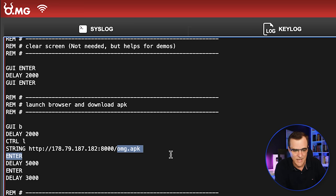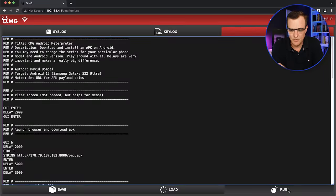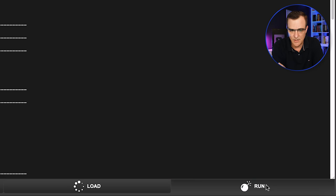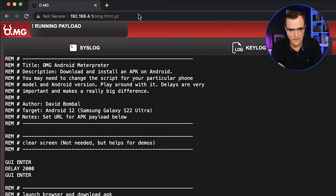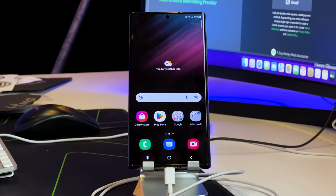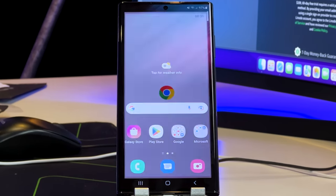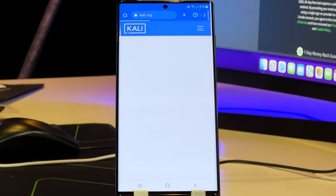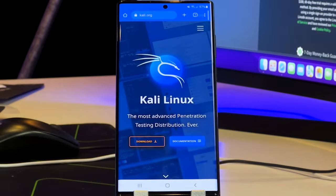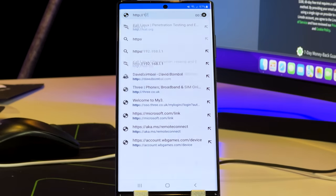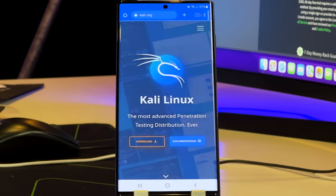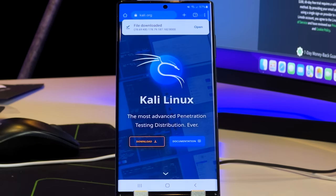Okay, so let's see if it actually works. I'm not going to touch the cable. I'll move this keyboard away. All I'm going to do is click run. Payload is running on the OMG cable. It opens up a web browser. There you go. Connects to the server. It downloads the APK file.